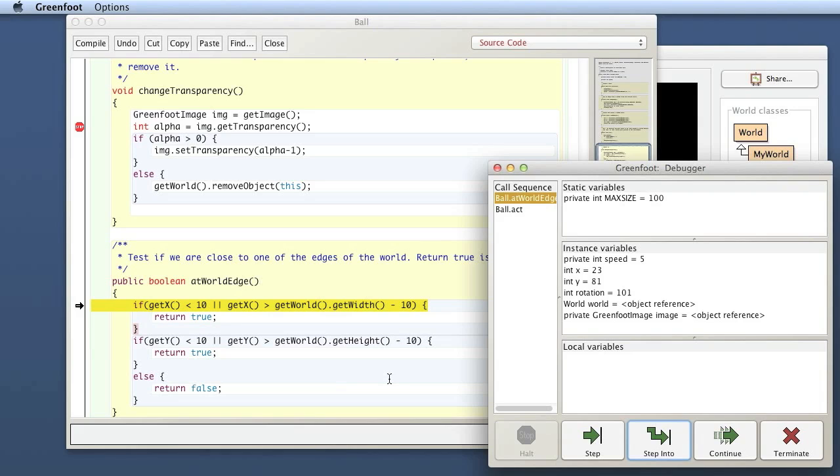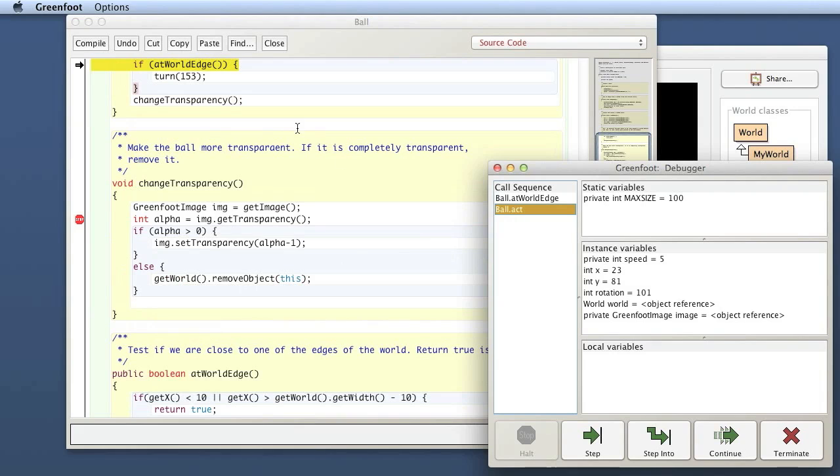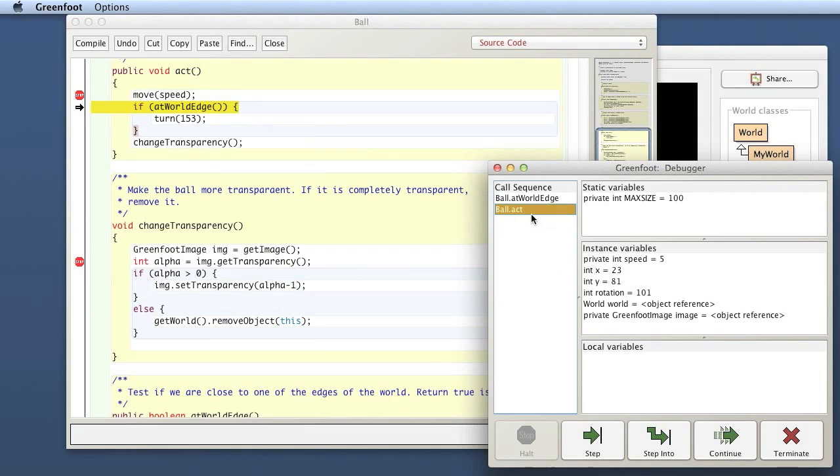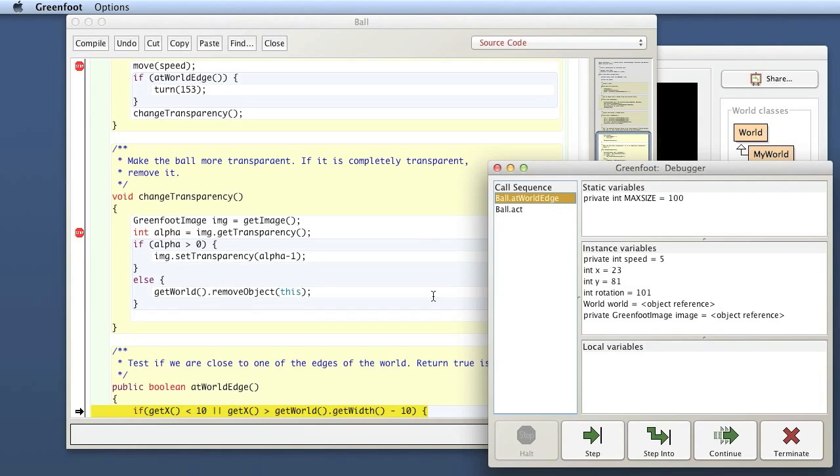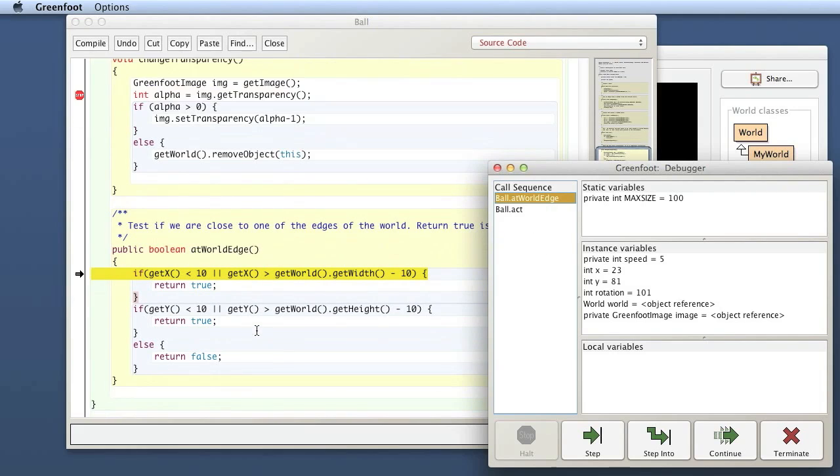And I am here, it shows me here the stack, essentially what's called the call sequence. So here I was in the act method, and now I'm at the at world edge method. I can go back, I can select this and see where in the act method I was, where I came from. And then the at world edge method was called. So that's on top of the stack now. And that is where we are right now.